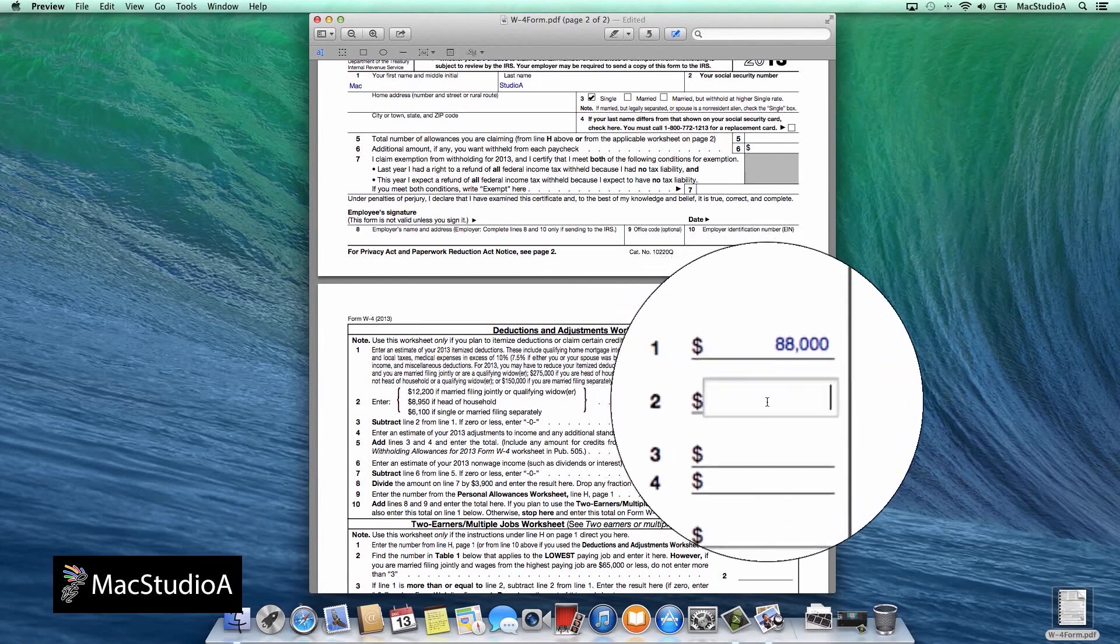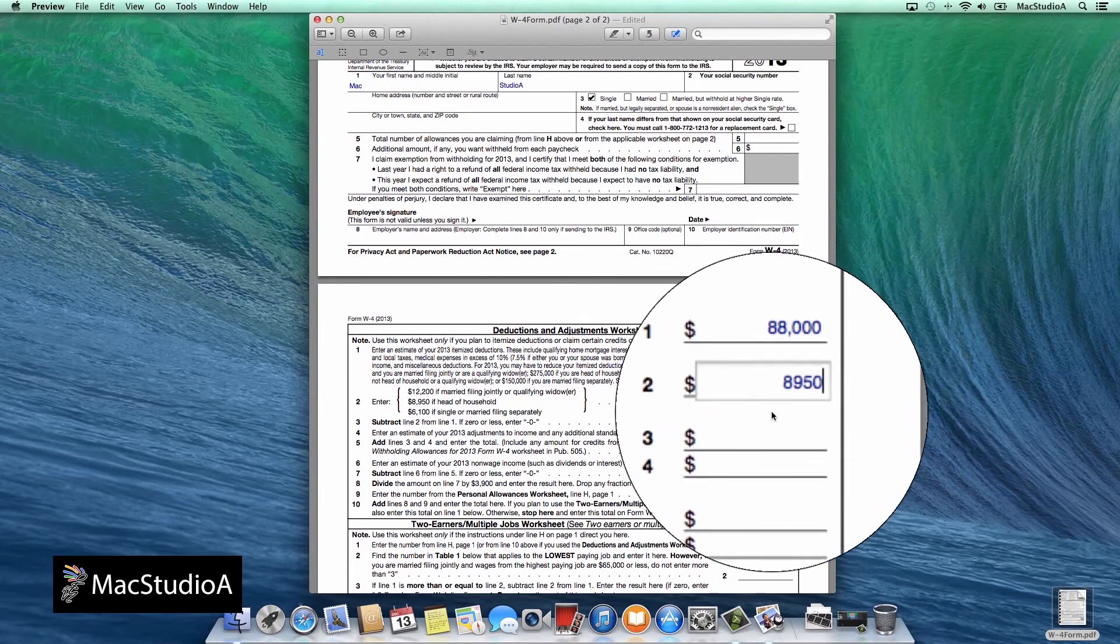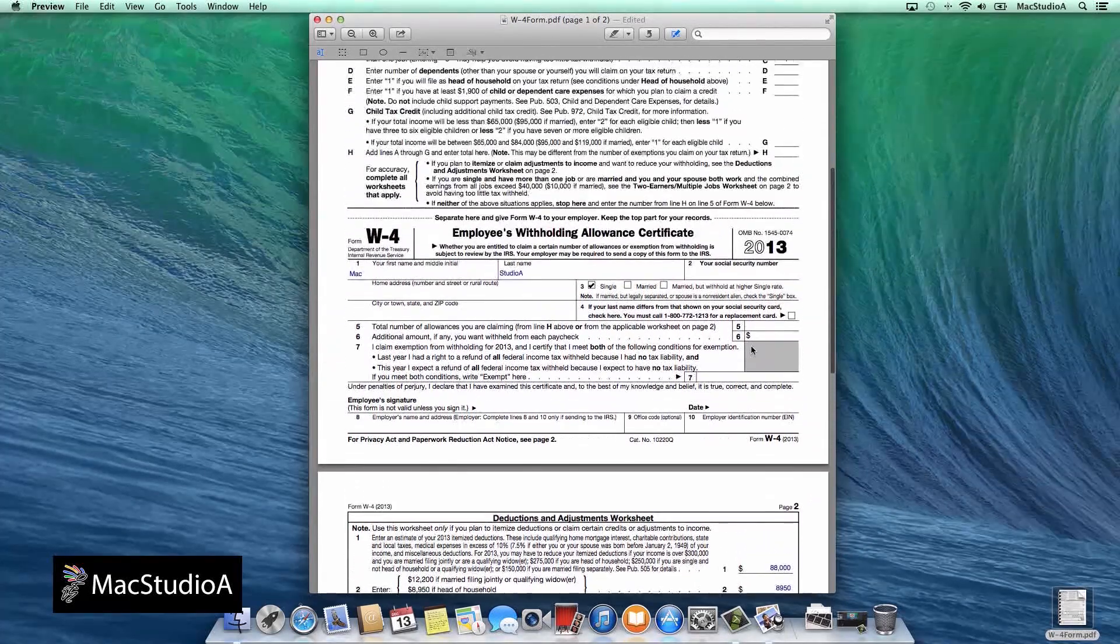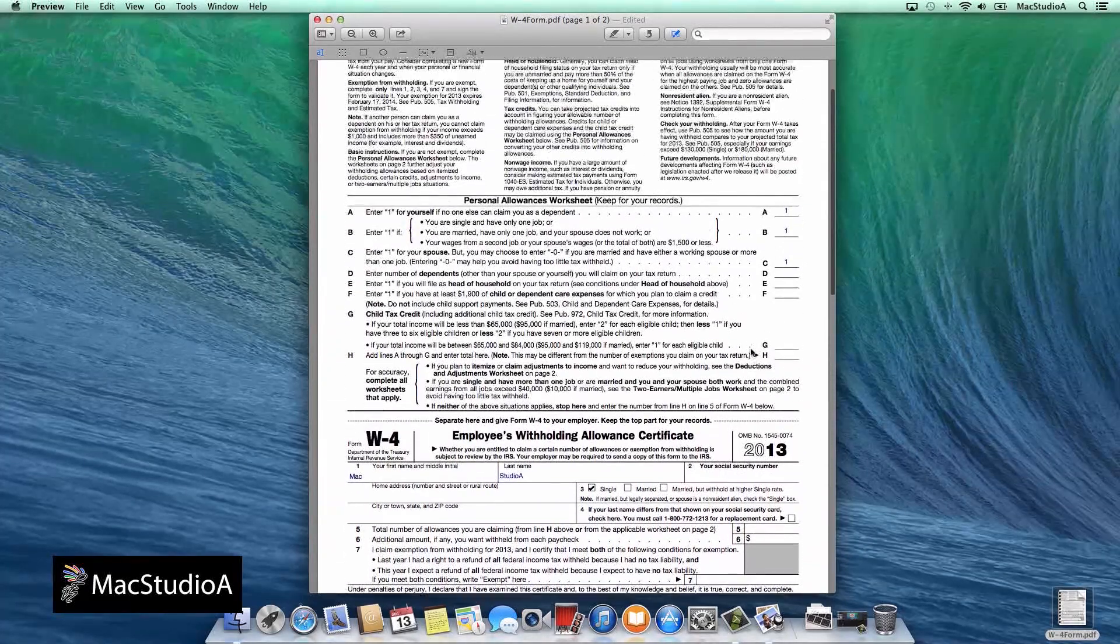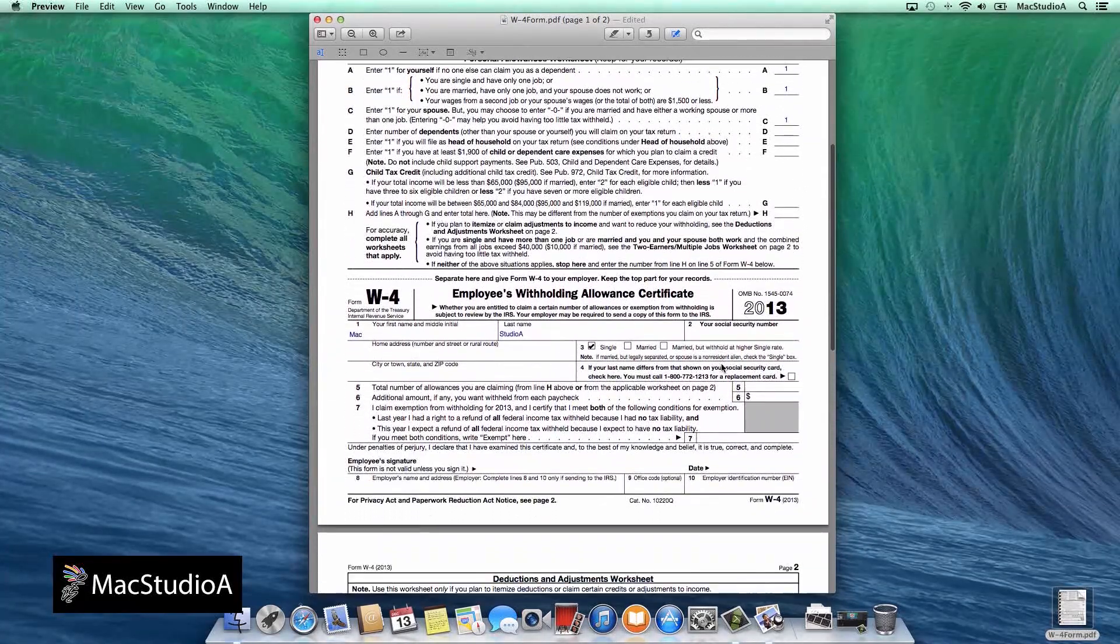Incidentally, you can partially fill in the PDF form and save it to continue later. Now with that done, it's time to insert the digital signature on the form.